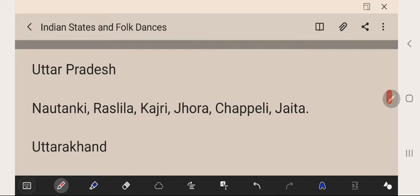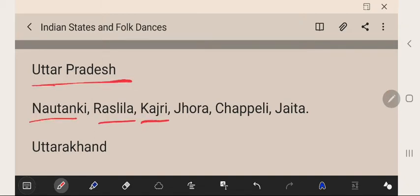Uttar Pradesh's famous folk dances are Nautanki, Rasleela, Kajari, Jhora, Chapeli, and Jaitya.